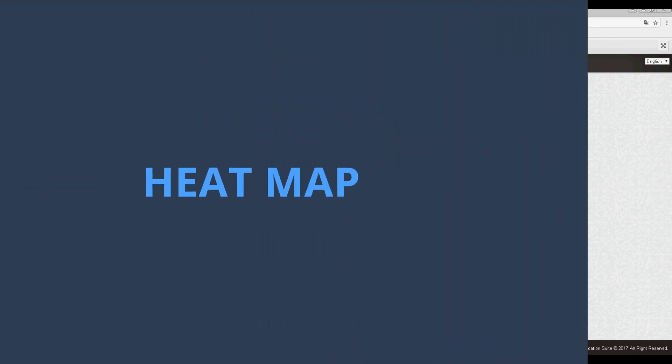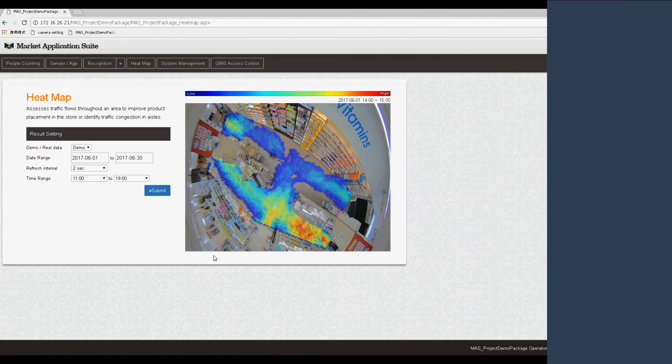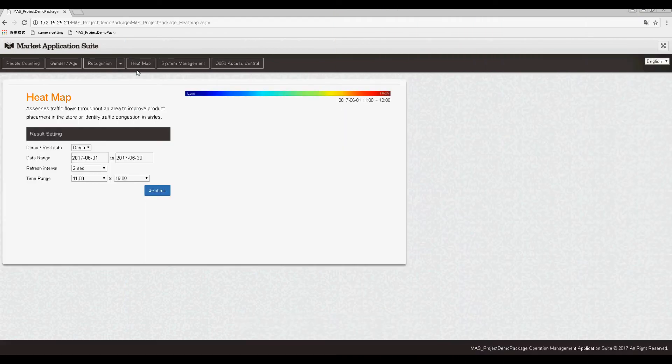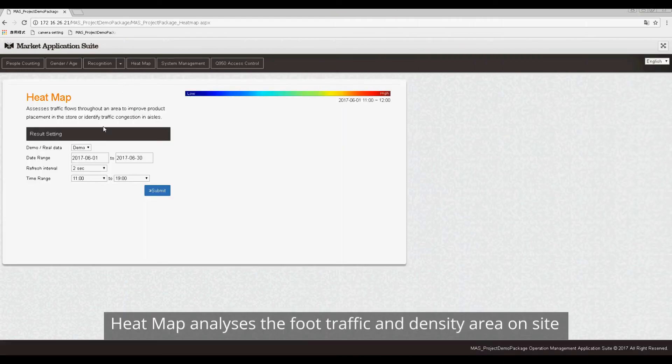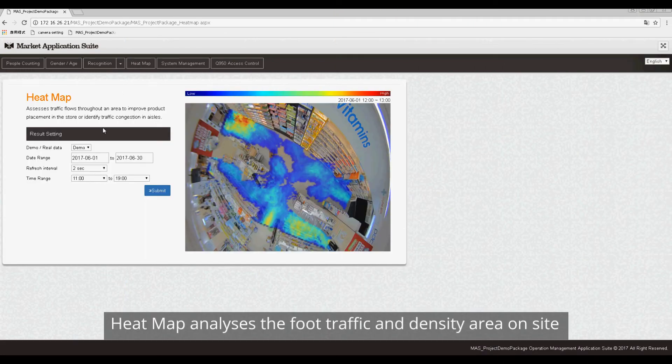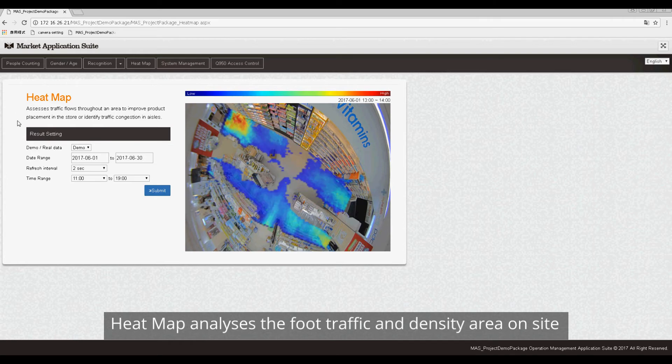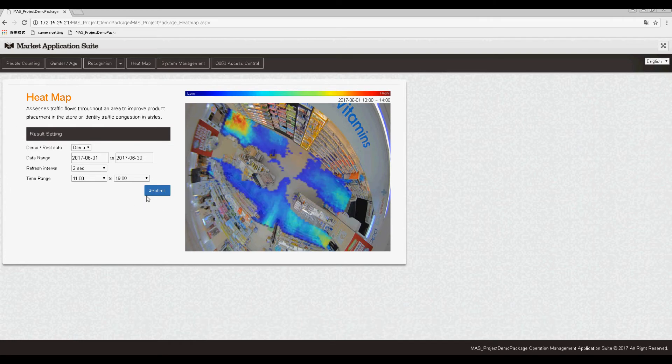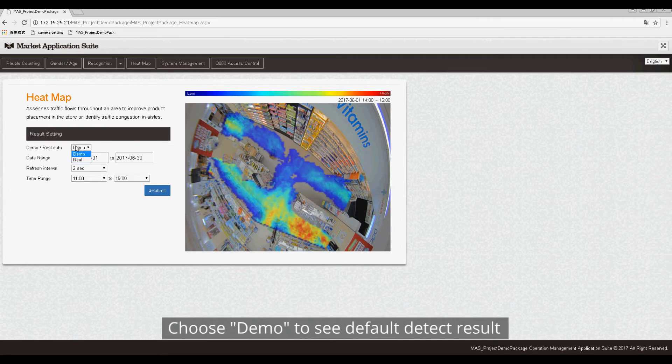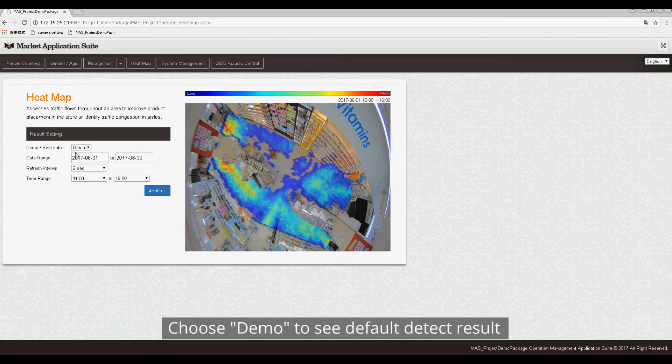Heatmap: Click Heatmap button. Heatmap analyzes the foot traffic and density area on site. Choose Demo to see default detect result.